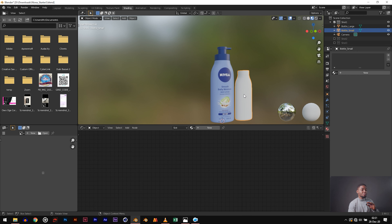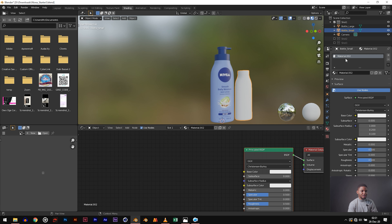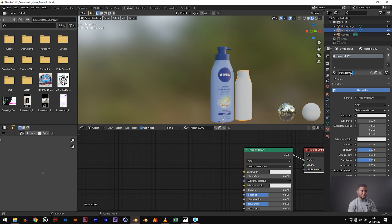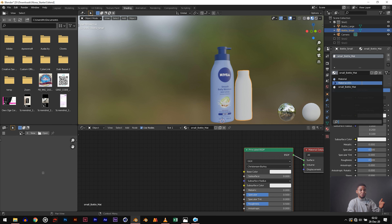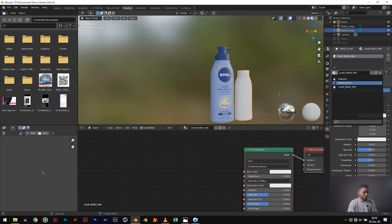Now let's move to the second bottle. If you label your material, it makes things really easy — you can change the name to something like 'small bottle material.' So you can always know where your material is, because if you're working on a big project you'll see a long list of 'Material 007, Material 063' — it's confusing. Try to label your materials.